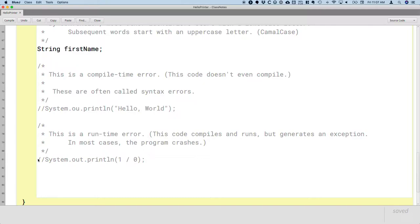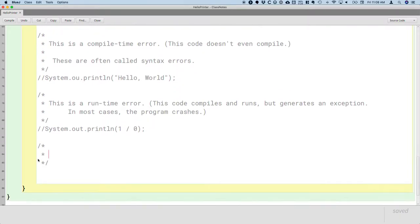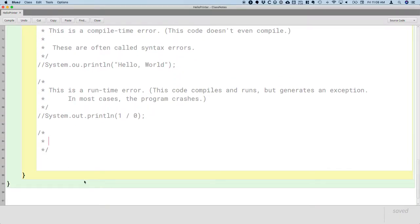There's another type of runtime error that's a little bit more subtle. So let's create one of those now. So another slash, star, enter comment block. This is also a runtime error.